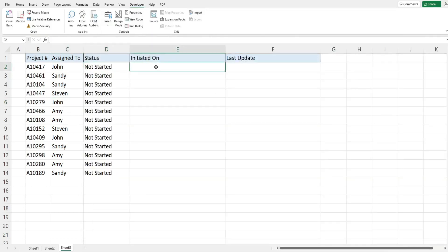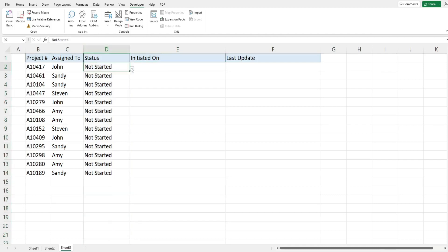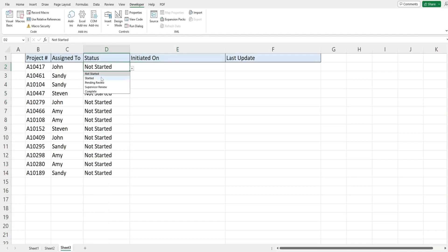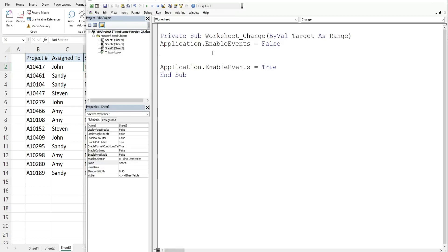So the first thing we want to deal with is populating this cell which is the started on date and time stamp. So this column has the following conditions: one, the change event must occur in column D which is column 4. Two, the value in this cell previously has to be blank or nothing. And three, the status in the event cell has to be started.